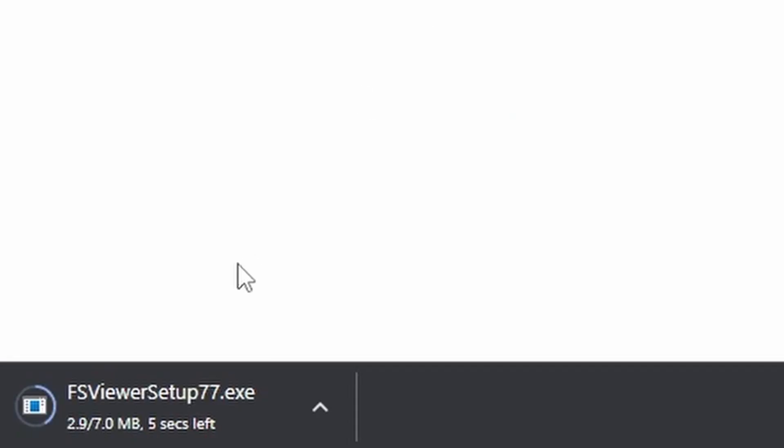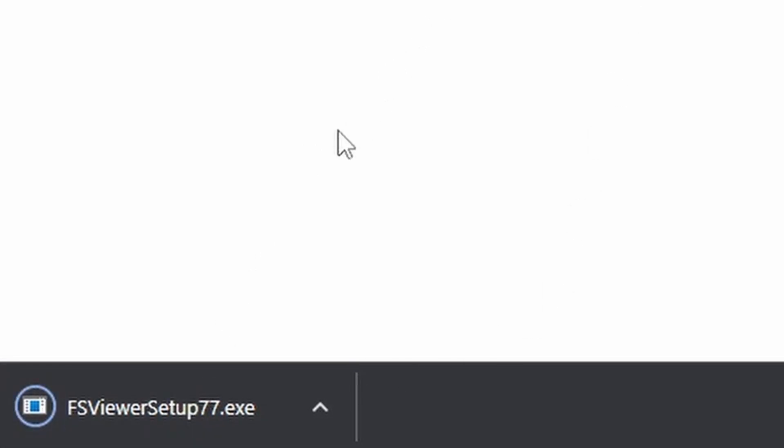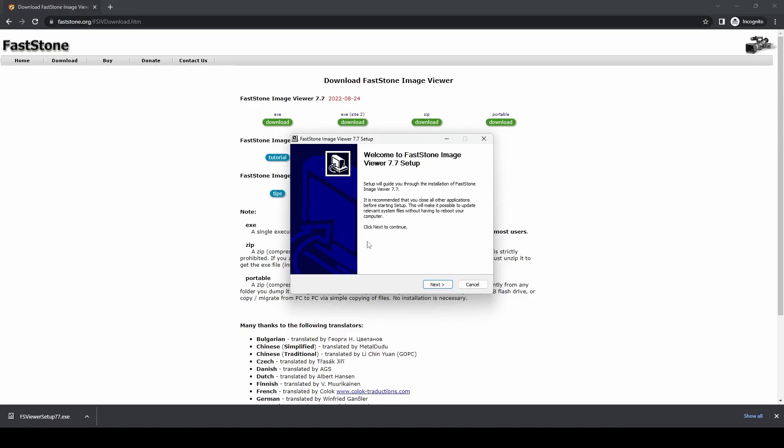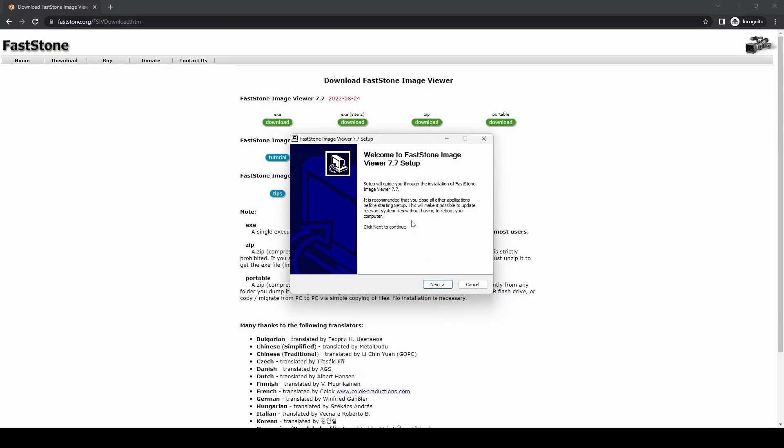It's only 7MB in total, so it won't take long to download at all. Once the download is finished, we click on FS Viewer Setup 77, which is 7.7. Click Yes on User Access Control, and it will take you to the setup program.